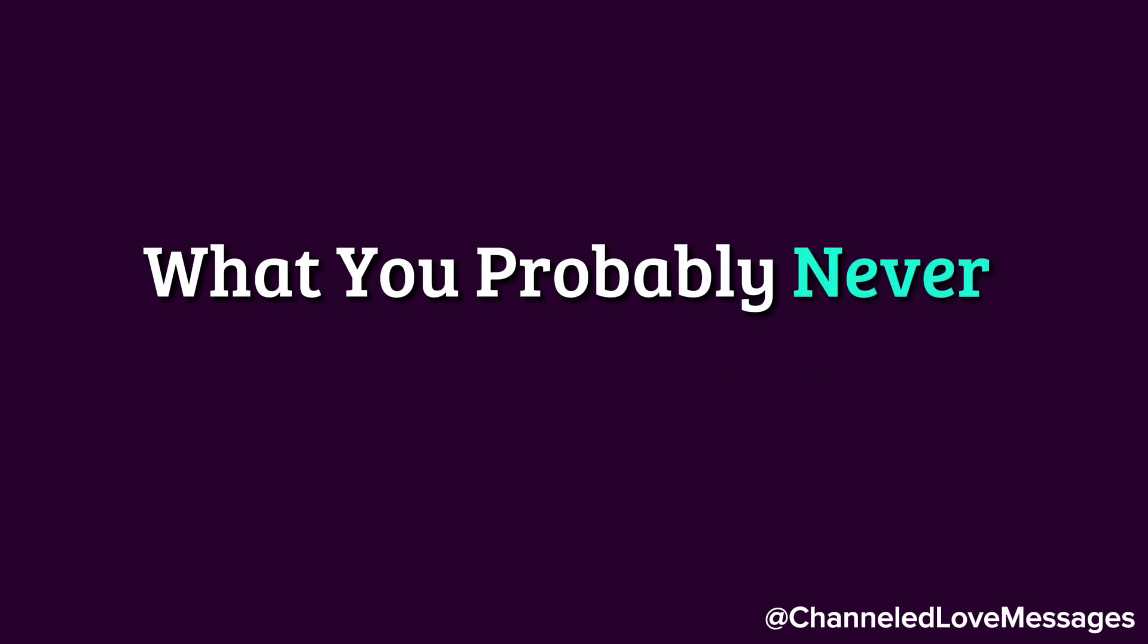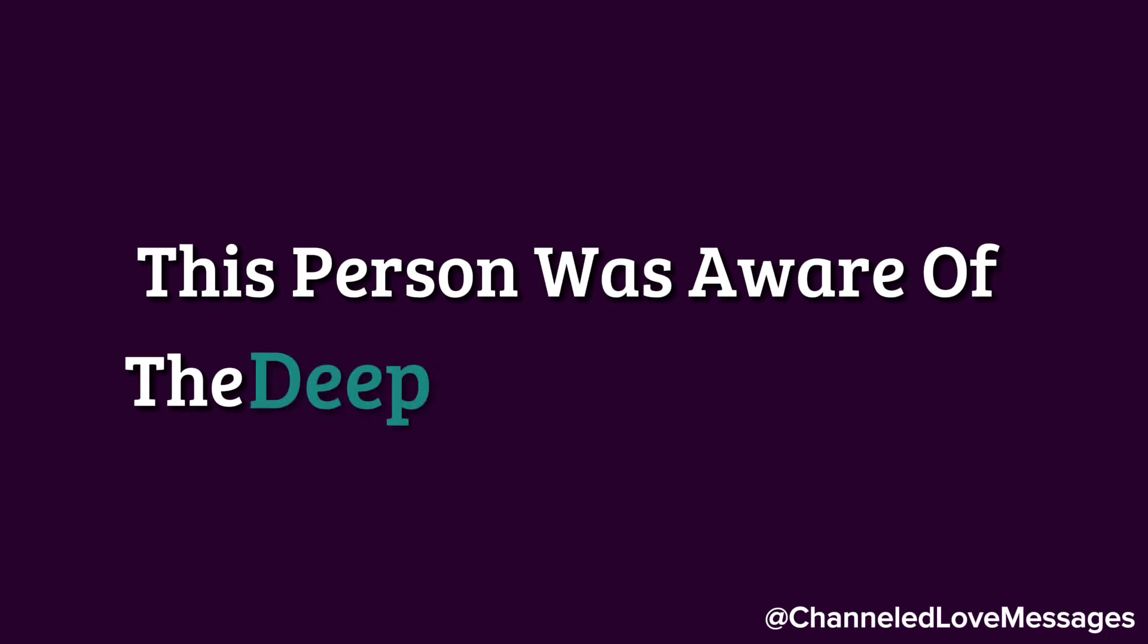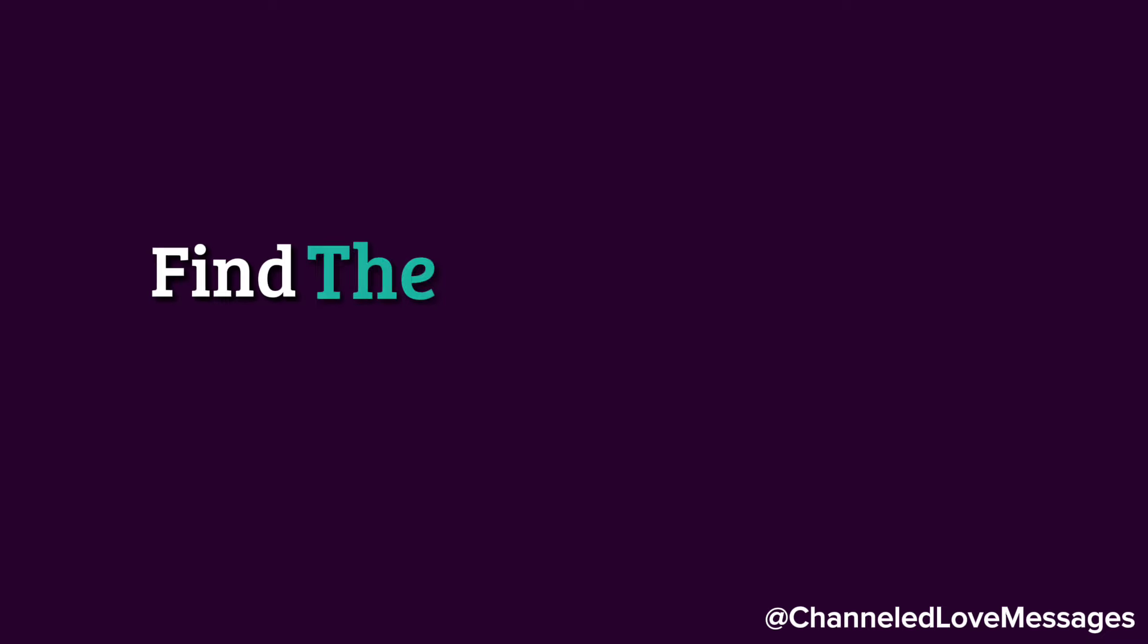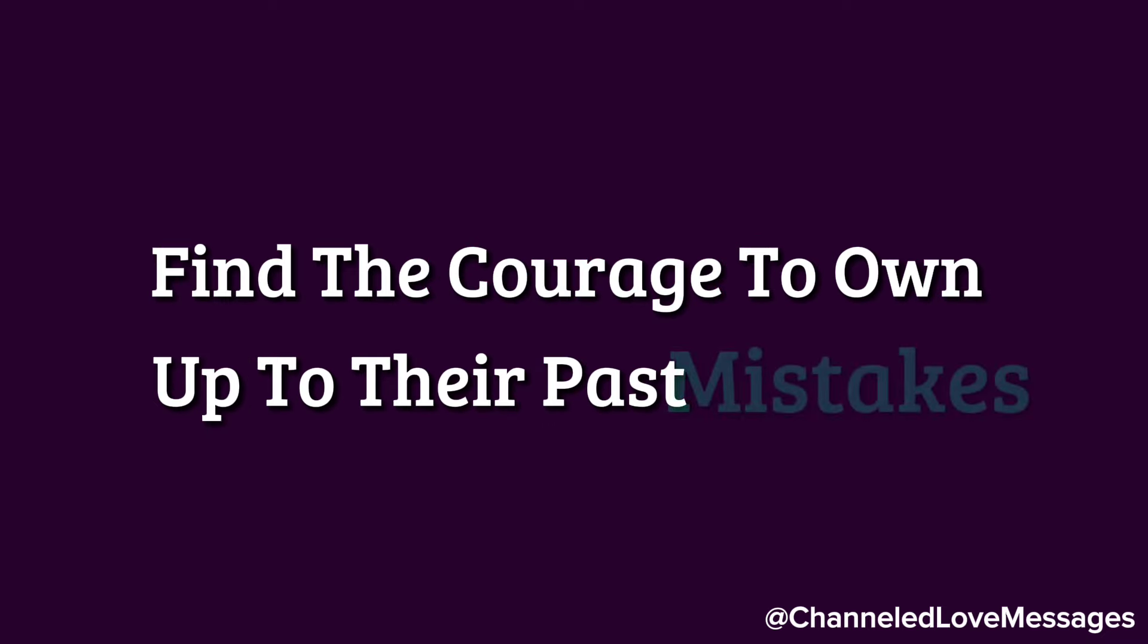What you probably never realized is that while you were in pain, this person was aware of the deep hurt they caused. They wished they could take it all back, but couldn't find the courage to own up to their past mistakes, until now.